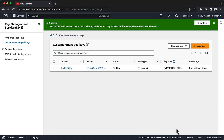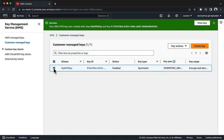You might see older keys in this list with the status pending deletion. The minimum amount of time that must transpire between when you request that a key be scheduled to be deleted and when it is actually deleted is 7 days. Congratulations, you created an AWS KMS key.